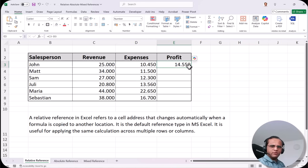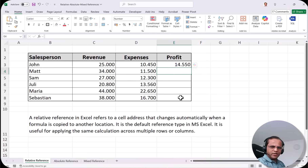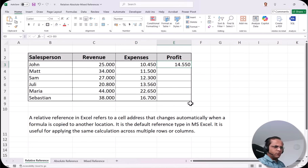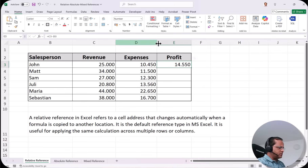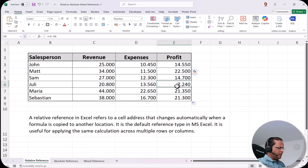We get the value 14,550 — the profit for John. Instead of manually typing the formula for each salesperson, Excel lets us drag the formula down. We wrote the formula in cell E3, then drag it down, and we get the profit for all salespersons automatically.